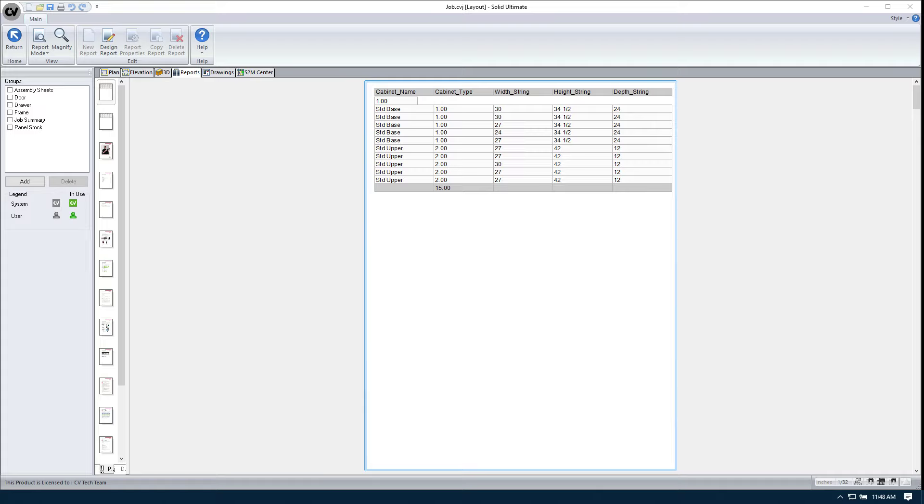It was asked on eSupport how we can append a PDF to the end of a custom report. So what I have here in front of us is a custom report. It's a pretty simple cabinet list that shows the cabinet name, cabinet type, width string, height string, and depth string.